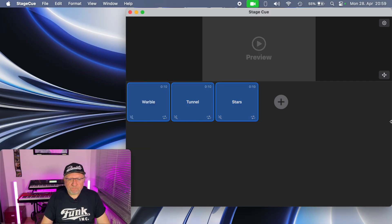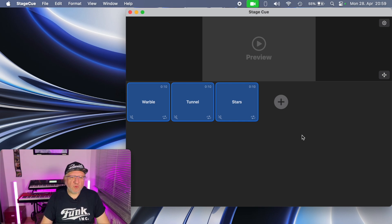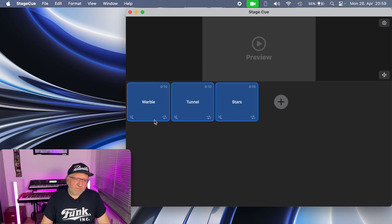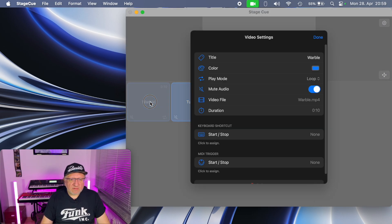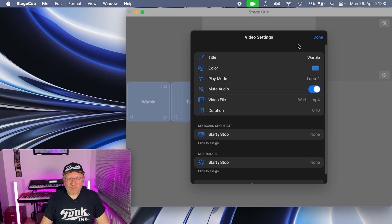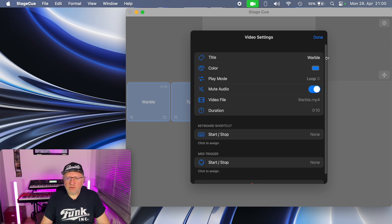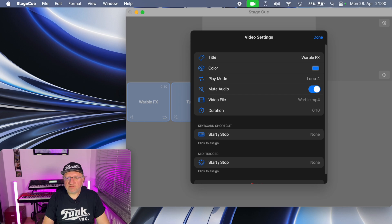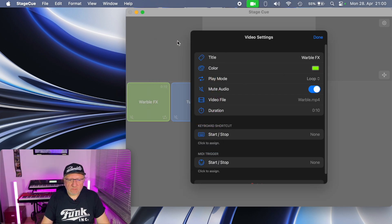So basically this is the gist of it but there is of course more to it. If you hold the button either with your mouse or with your finger, the video settings will open. Here on the video settings you can configure the button itself. For example, we can change the title. Wobble FX for example. We can set a color. Let's say I want the screen.